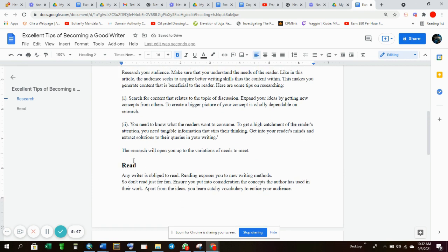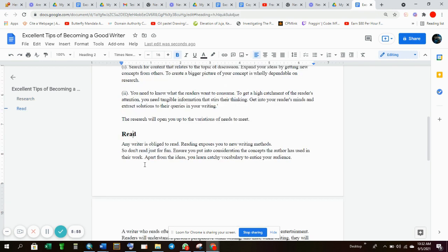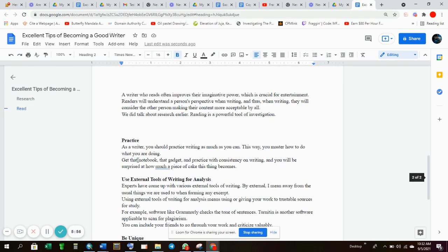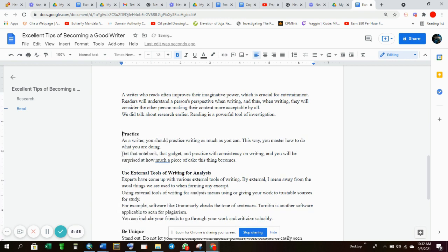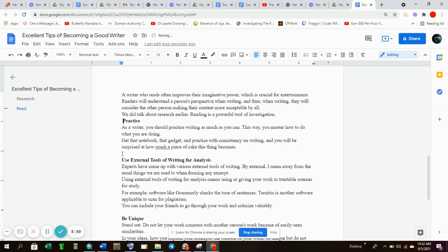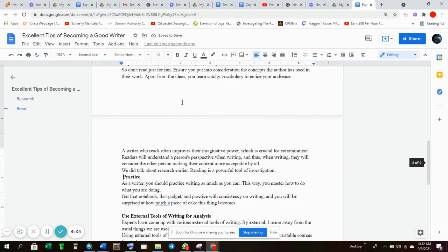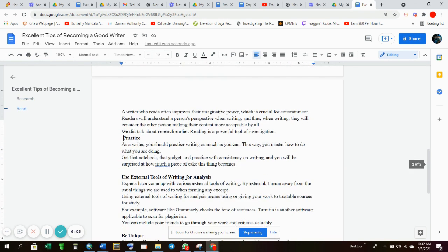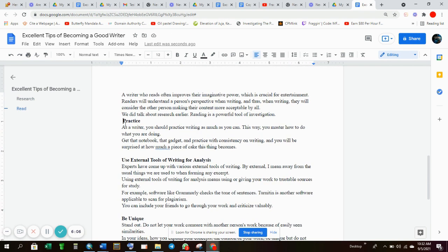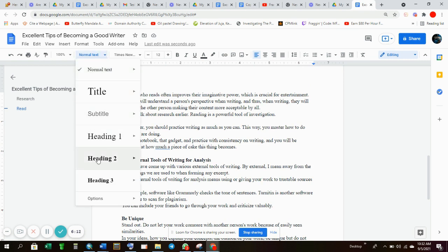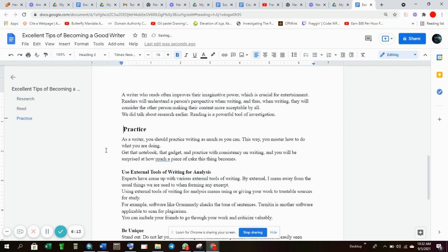Once you post the heading there will be an automatic space between the last paragraph and that heading. So you don't need to include the space as you can see. Once I... there is no space between the last line of reading and practice the topic. So I just place my cursor there and I update it to H2 appropriately.